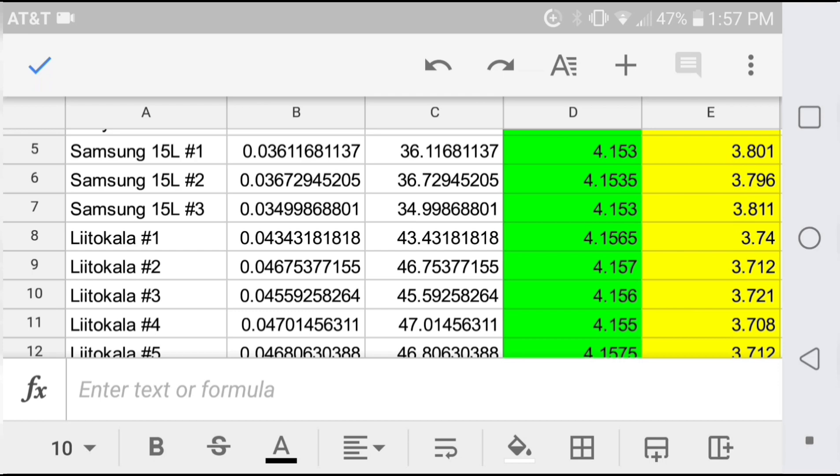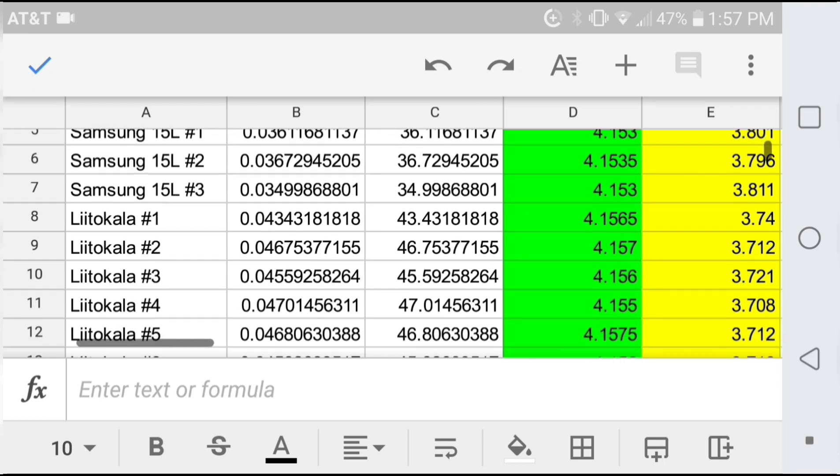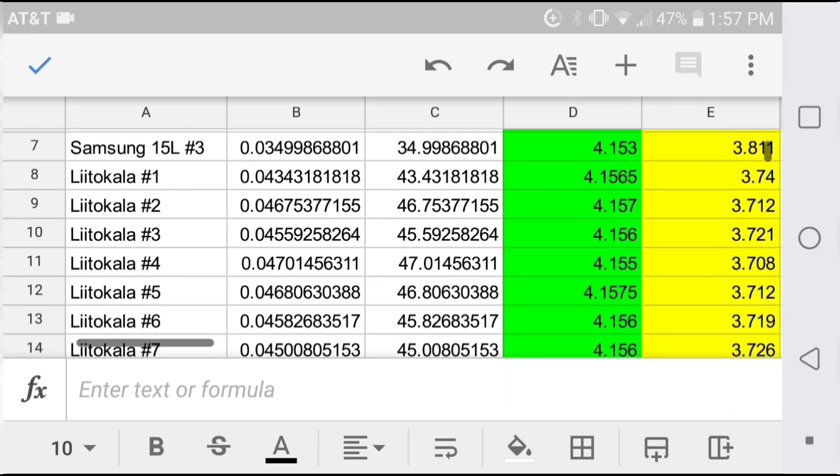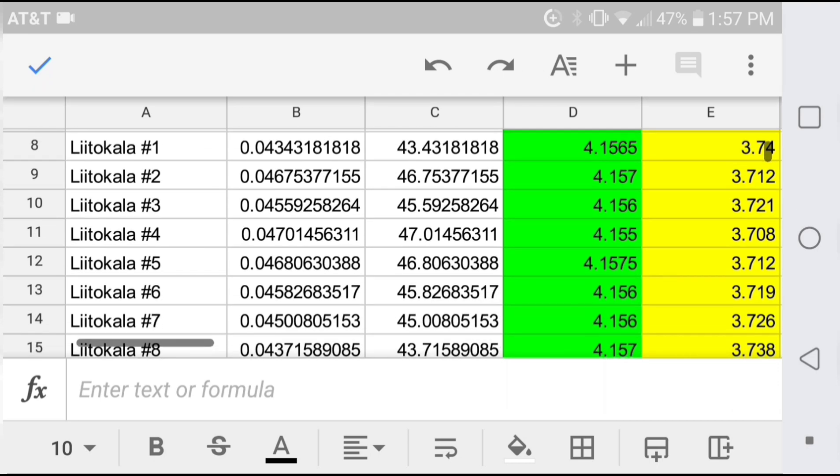In particular, the Sonys and the Samsung cells are higher than their literature value, so we're still not equaling the AC impedance measures that are being taken by the manufacturer.